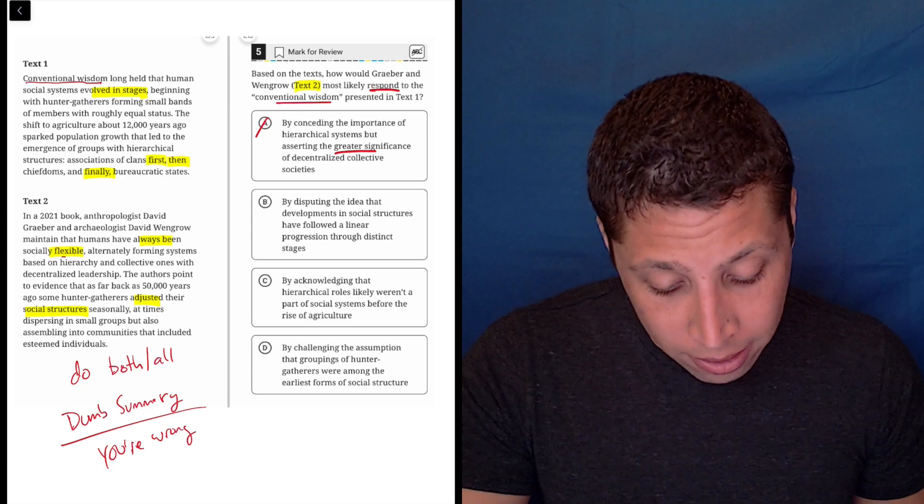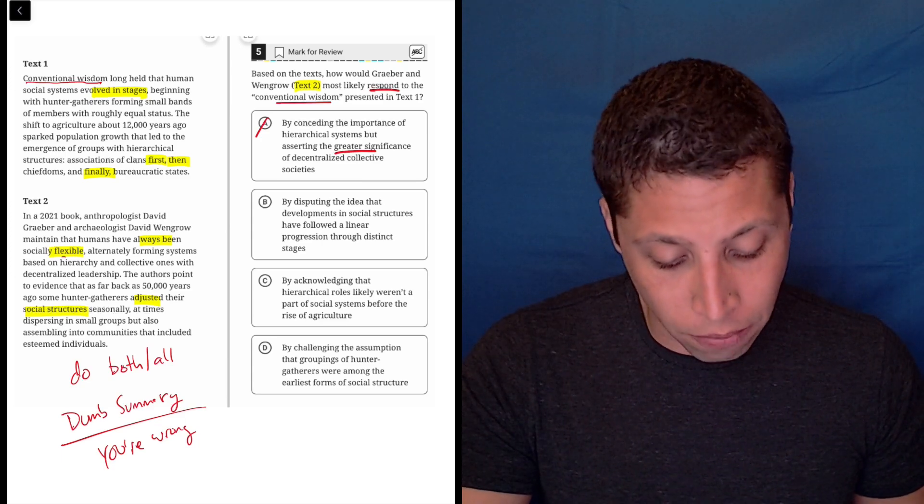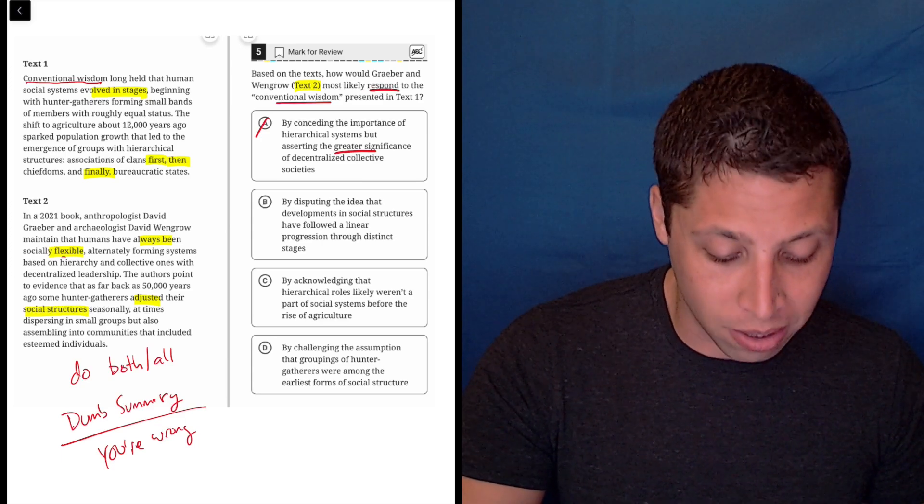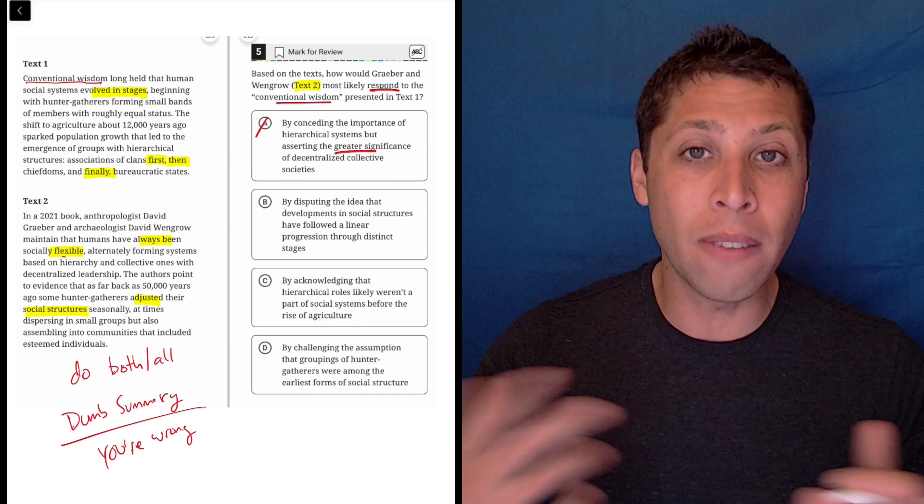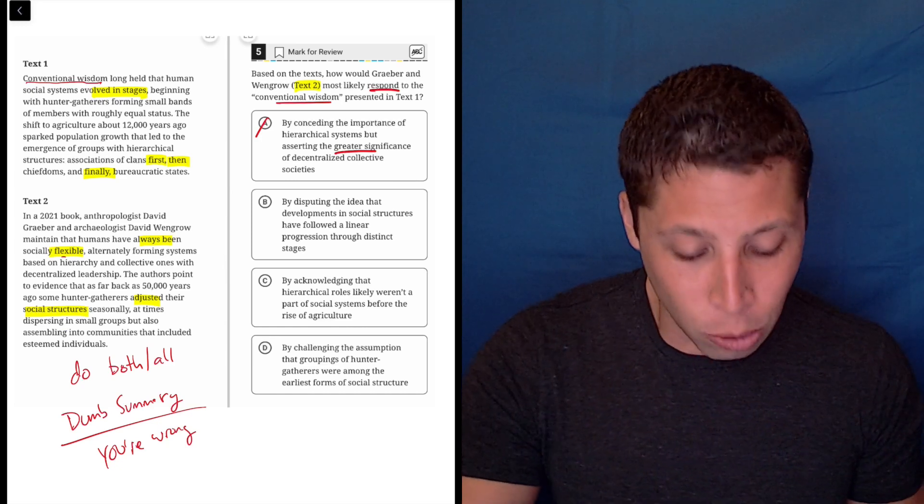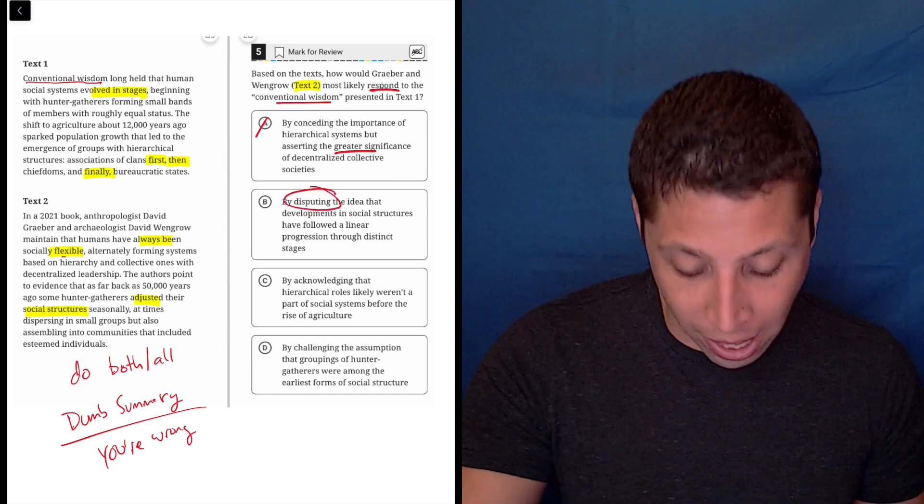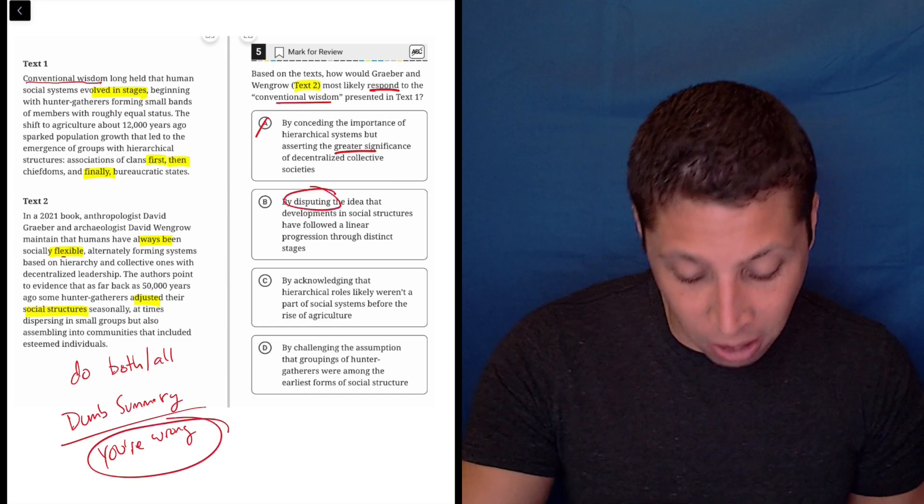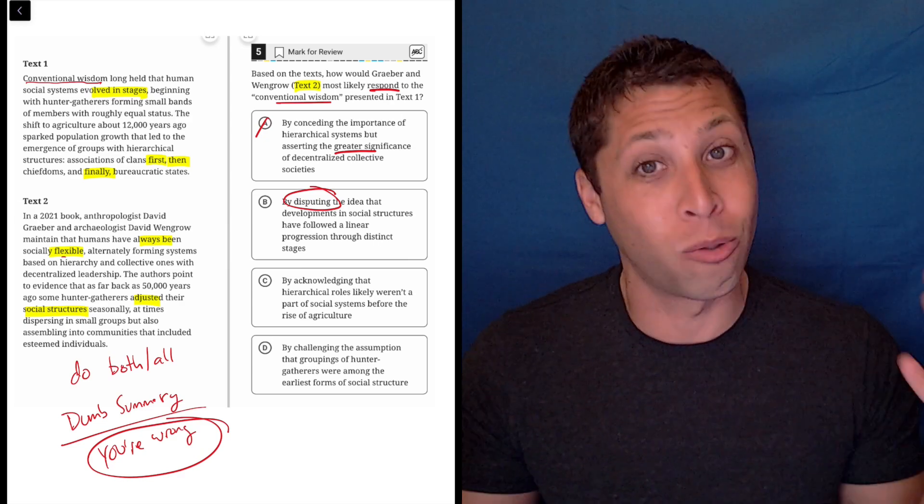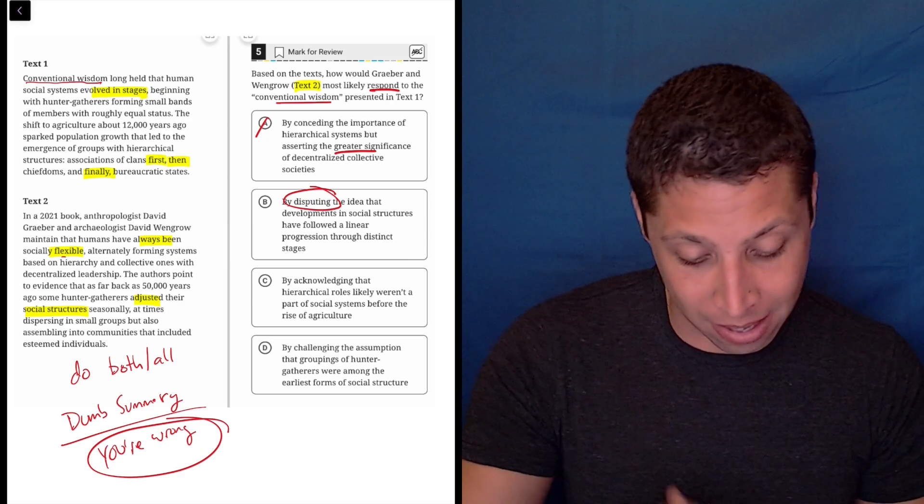B, by disputing the idea that developments in social structures have followed a linear progression through distinct stages. Well, even if you don't understand most of that choice, you should understand the word dispute, right? Dispute is another fancy way of saying you're wrong. So just that is enough to maybe keep this in here.